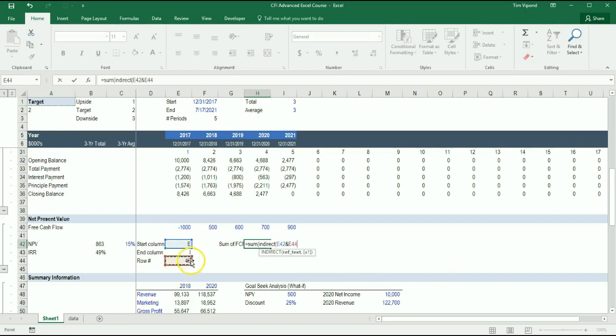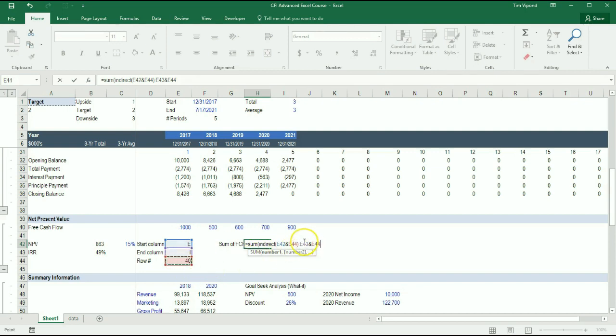This joins E in 40. Close bracket. Until, I want to sum until I ampersand 40, that creates I40, which I'm going to put inside of INDIRECT.